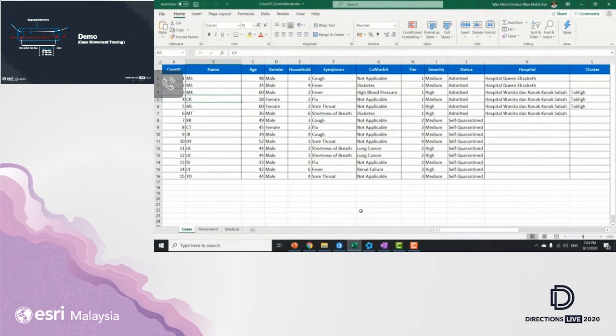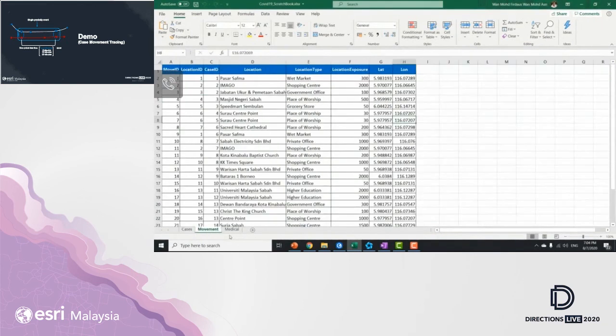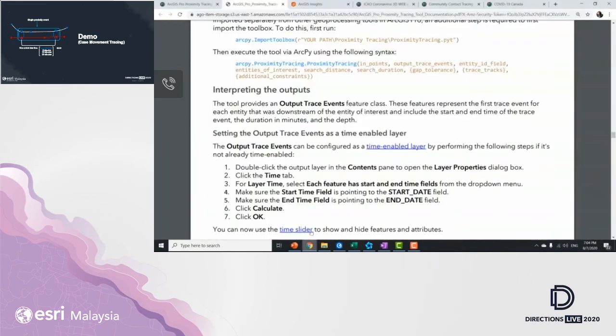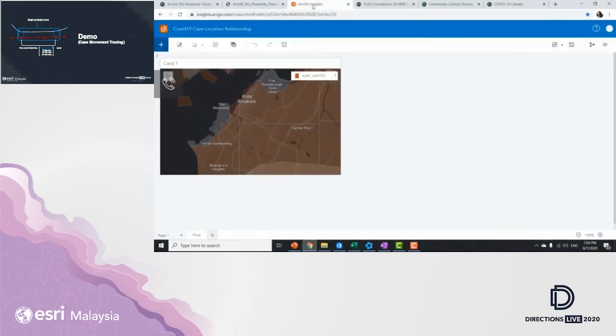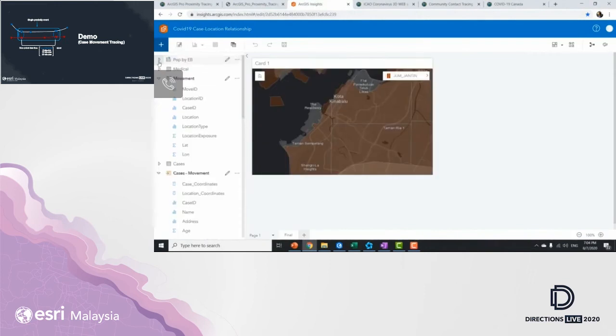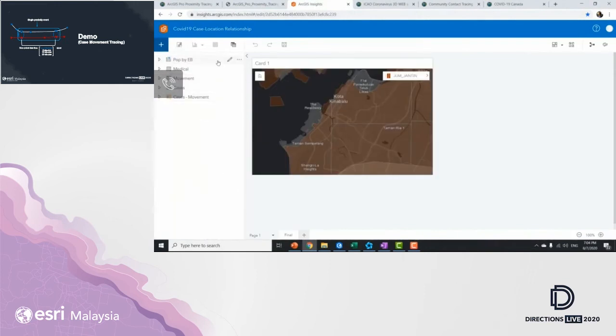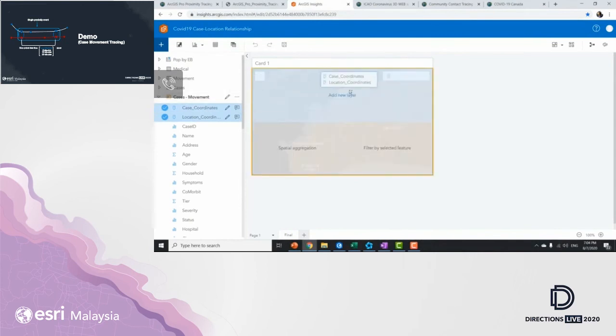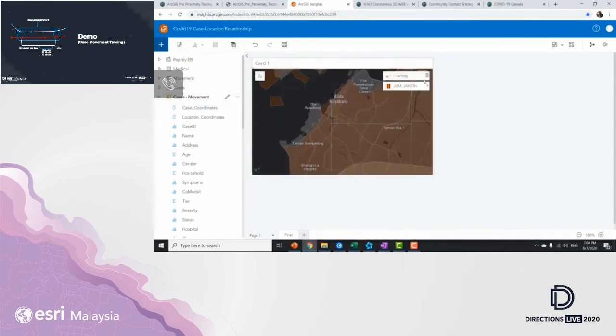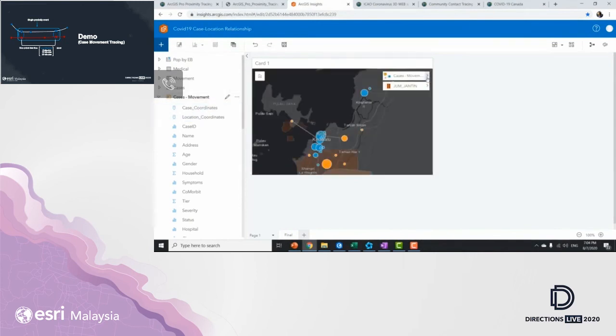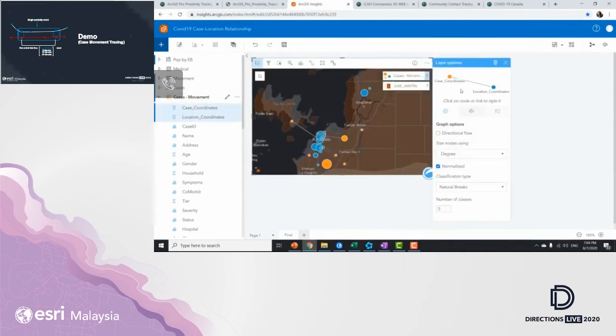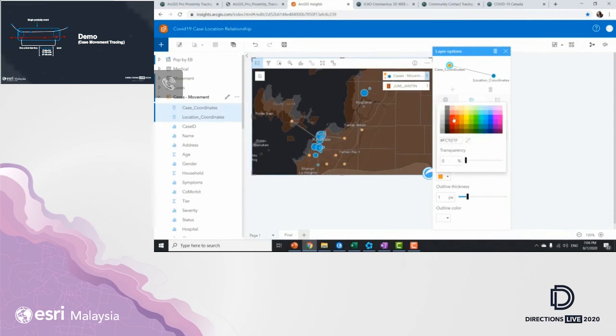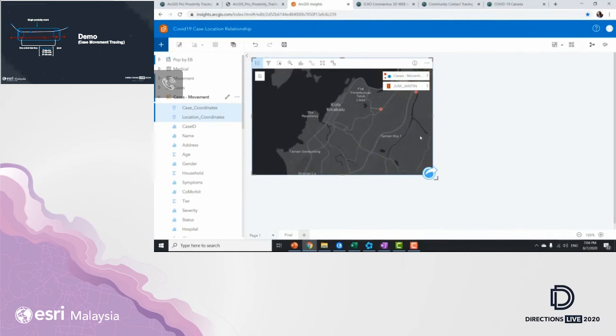So now I'm going to share the second example that I have for you guys today. We are talking about case location relationships. And this is actually the spreadsheets of cases, movements, and medical samples. I'm going to combine all three into my ArcGIS Insight. So the first thing I'm going to do is I'm going to build relationships between movements and cases. And then I'm going to bring in the locations into this map. I'm going to change the appearance of these points to be more representative in terms of size and color so that we can actually see our data in much better representation.